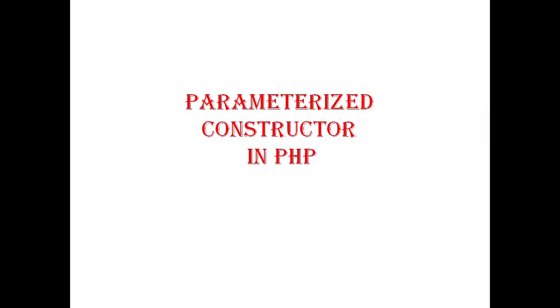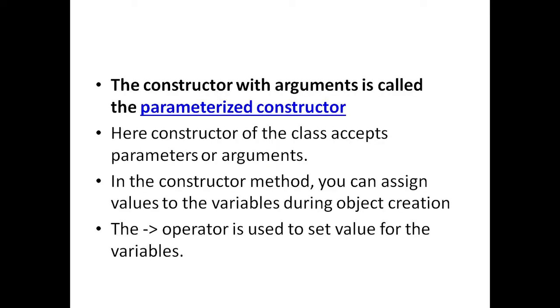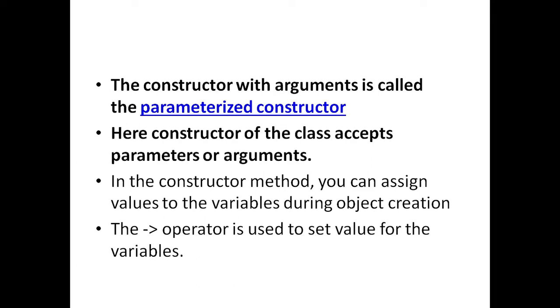Here we will see parameterized constructor in PHP. The constructor with arguments is called a parameterized constructor. Here the constructor of the class accepts parameters or arguments.